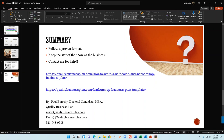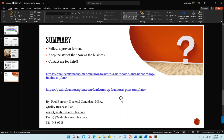If you need help writing your business plan or financial projections for your barbershop, give me a call. For more information, visit my website at qualitybusinessplan.com/how-to-write-a-hair-salon-and-barbershop-business-plan. If you'd like a template aligned with the barbershop industry, go to qualitybusinessplan.com/barbershop-business-plan-template — it includes a Word document for your business plan and an Excel financial model you can manipulate. Hopefully this video was helpful — give me a thumbs up on YouTube, and as always, go out there and make a little bit of money!